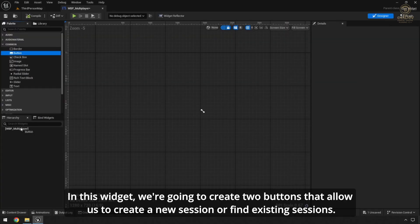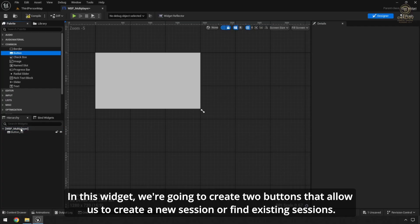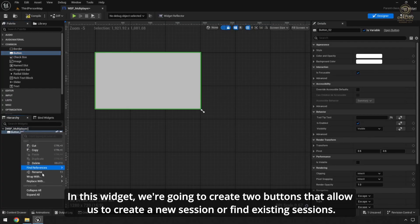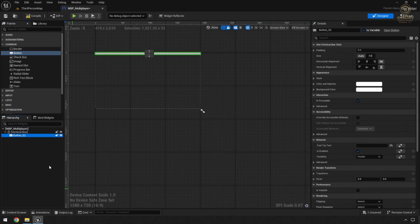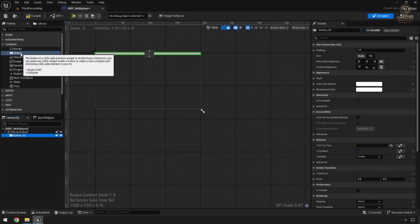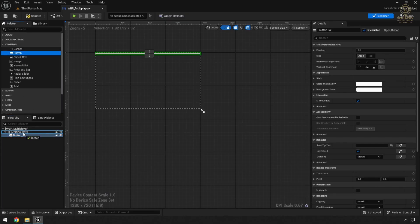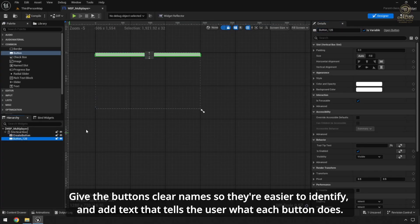In this widget, we're going to create two buttons that allow us to create a new session or find existing sessions. Give the buttons clear names so they're easier to identify and add text that tells the user what each button does.